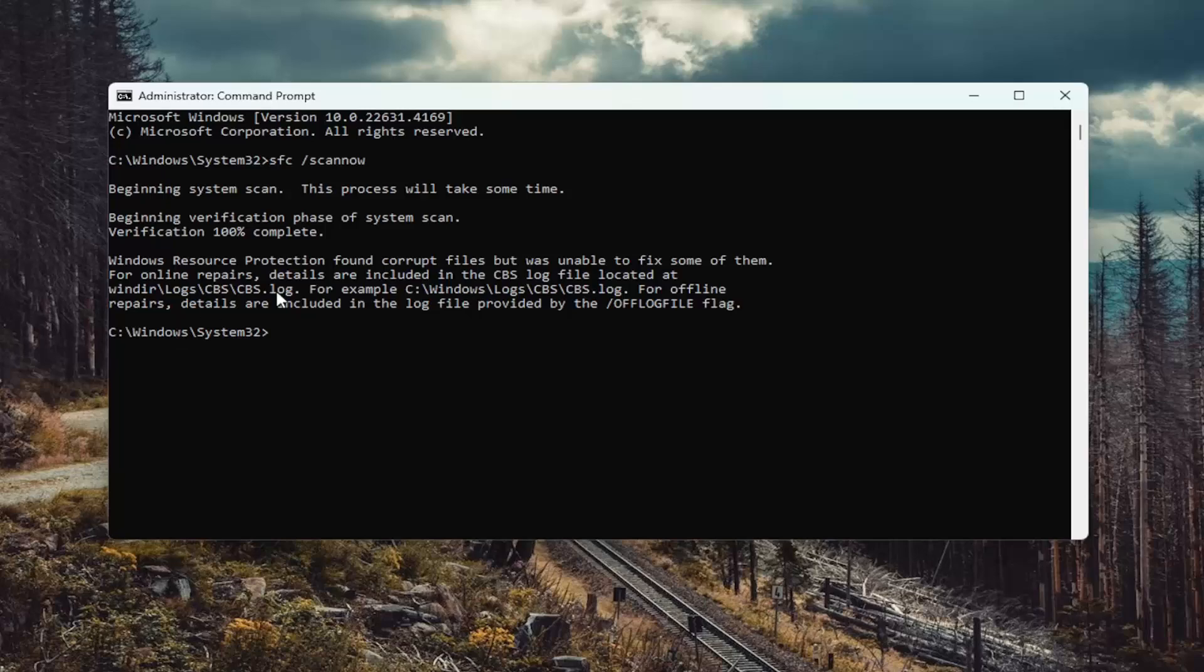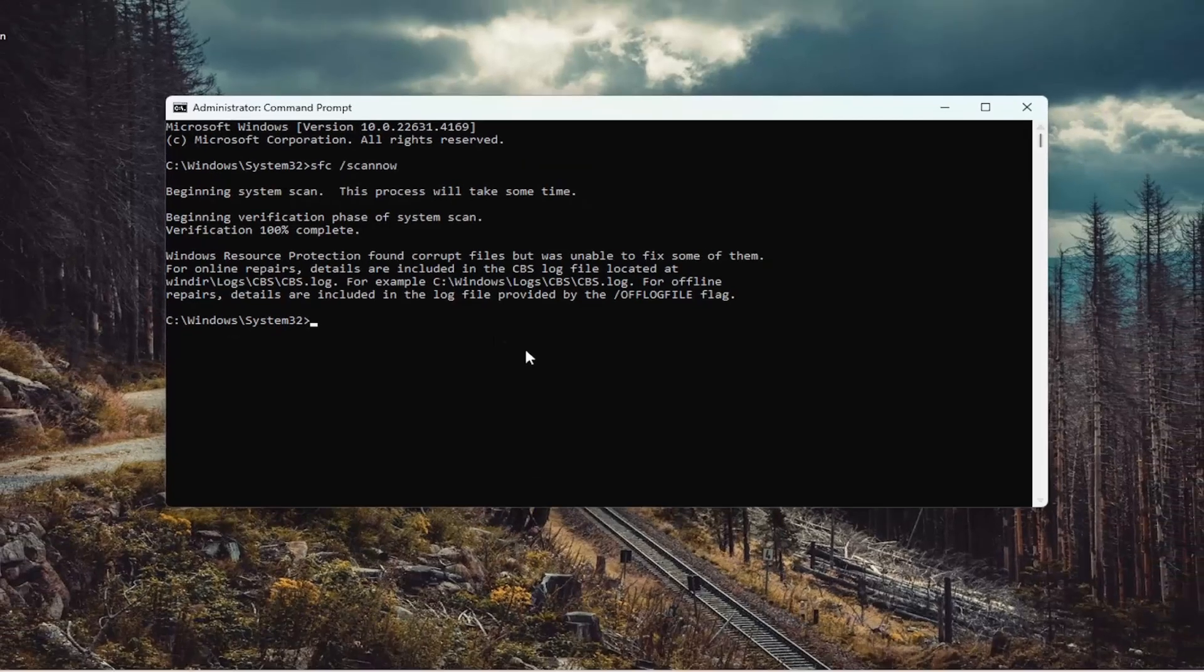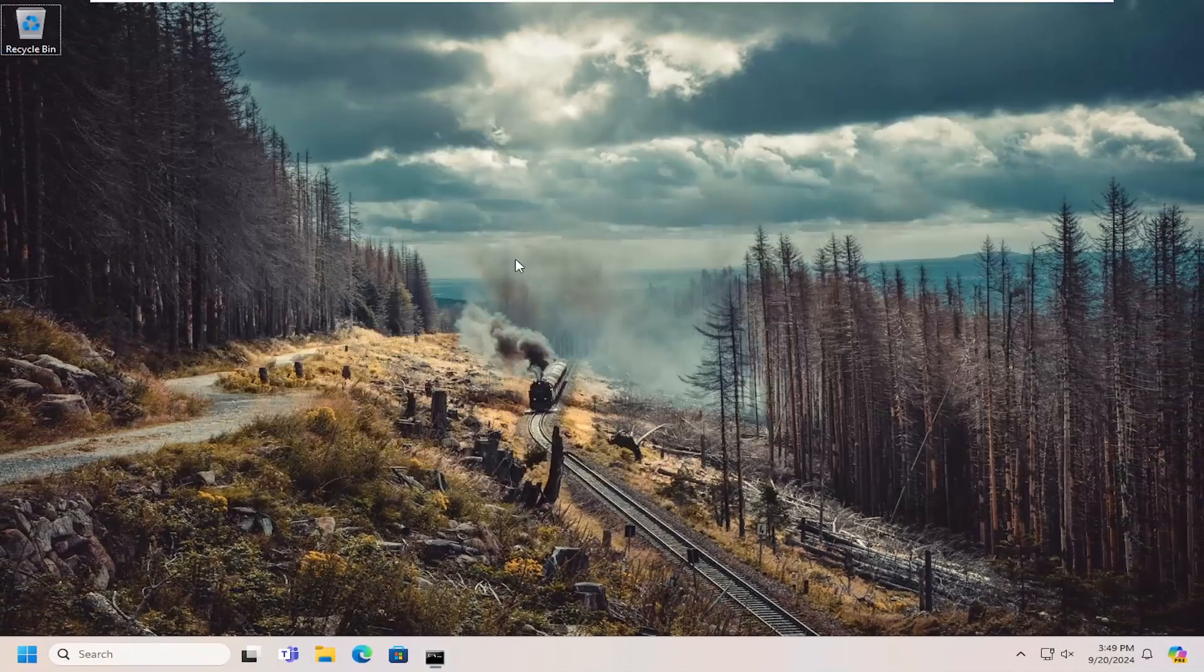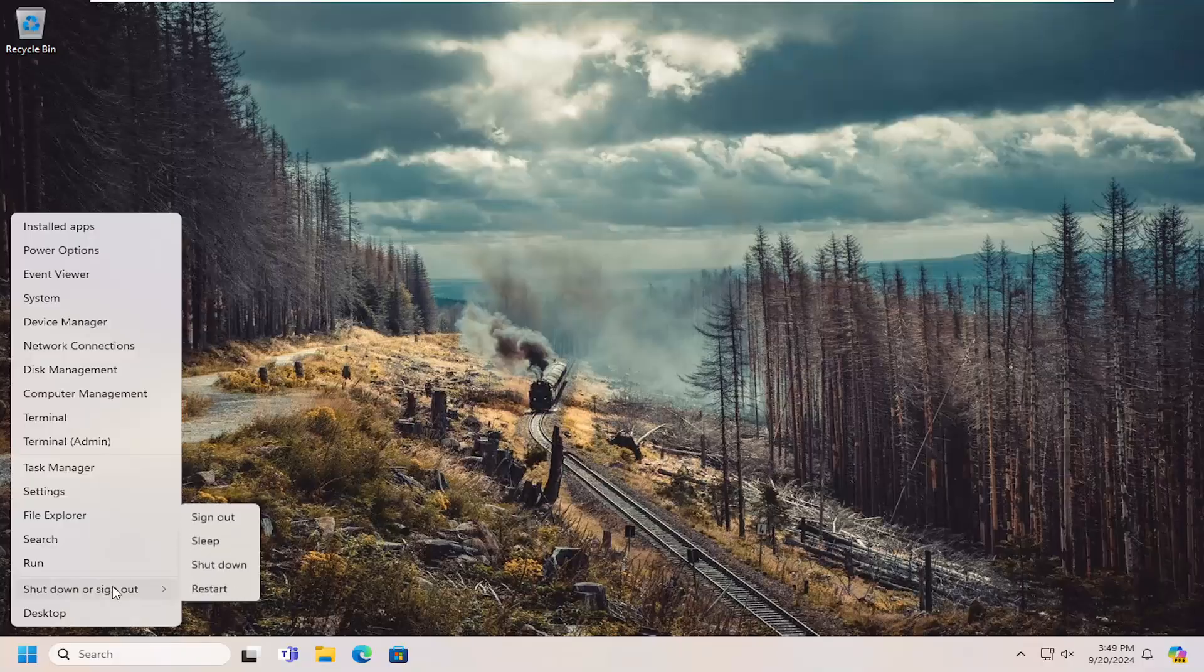Okay, so you can see that Windows resource protection found corrupt files and repaired them. At this point, close out of here and you want to restart your computer.